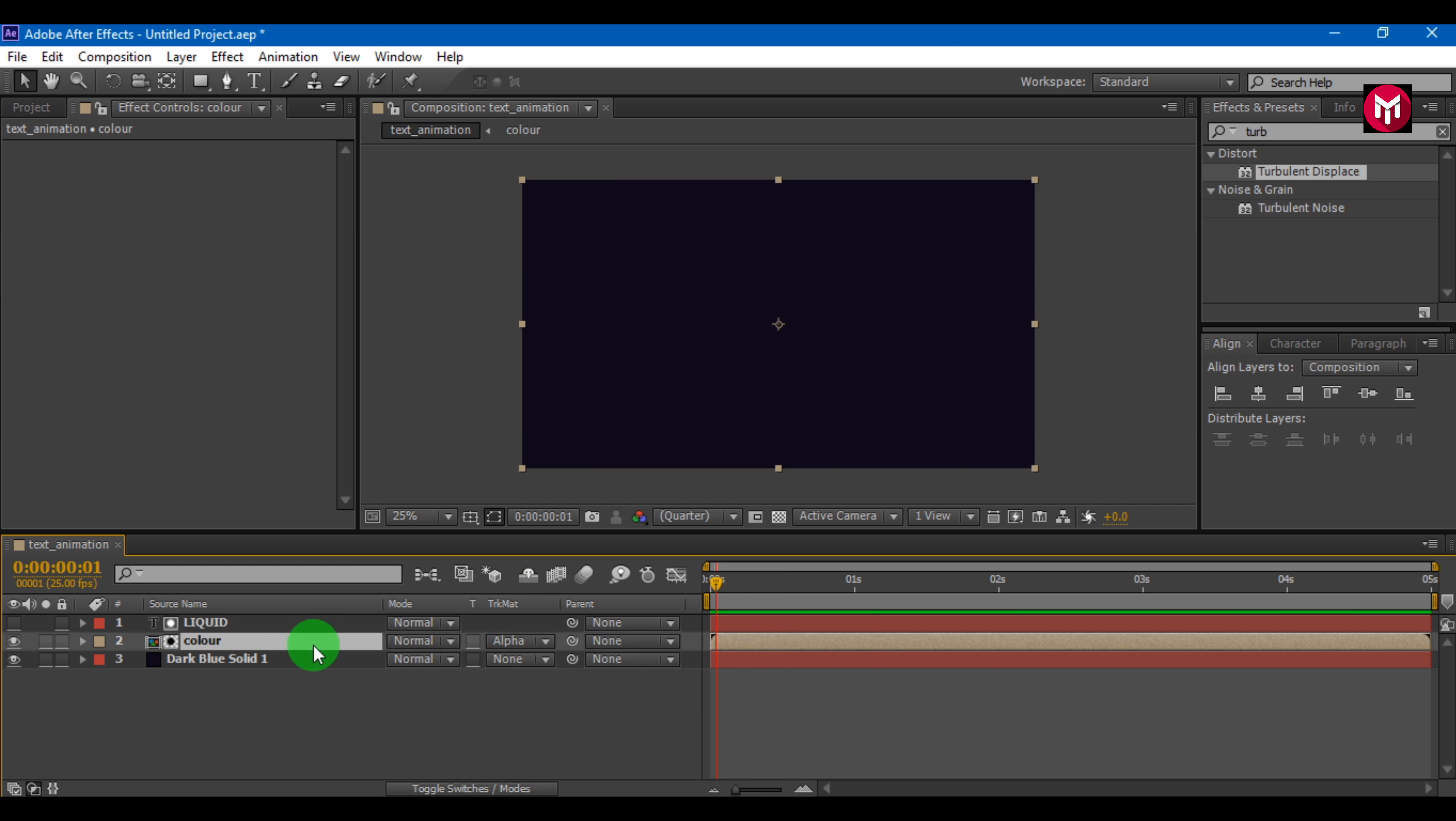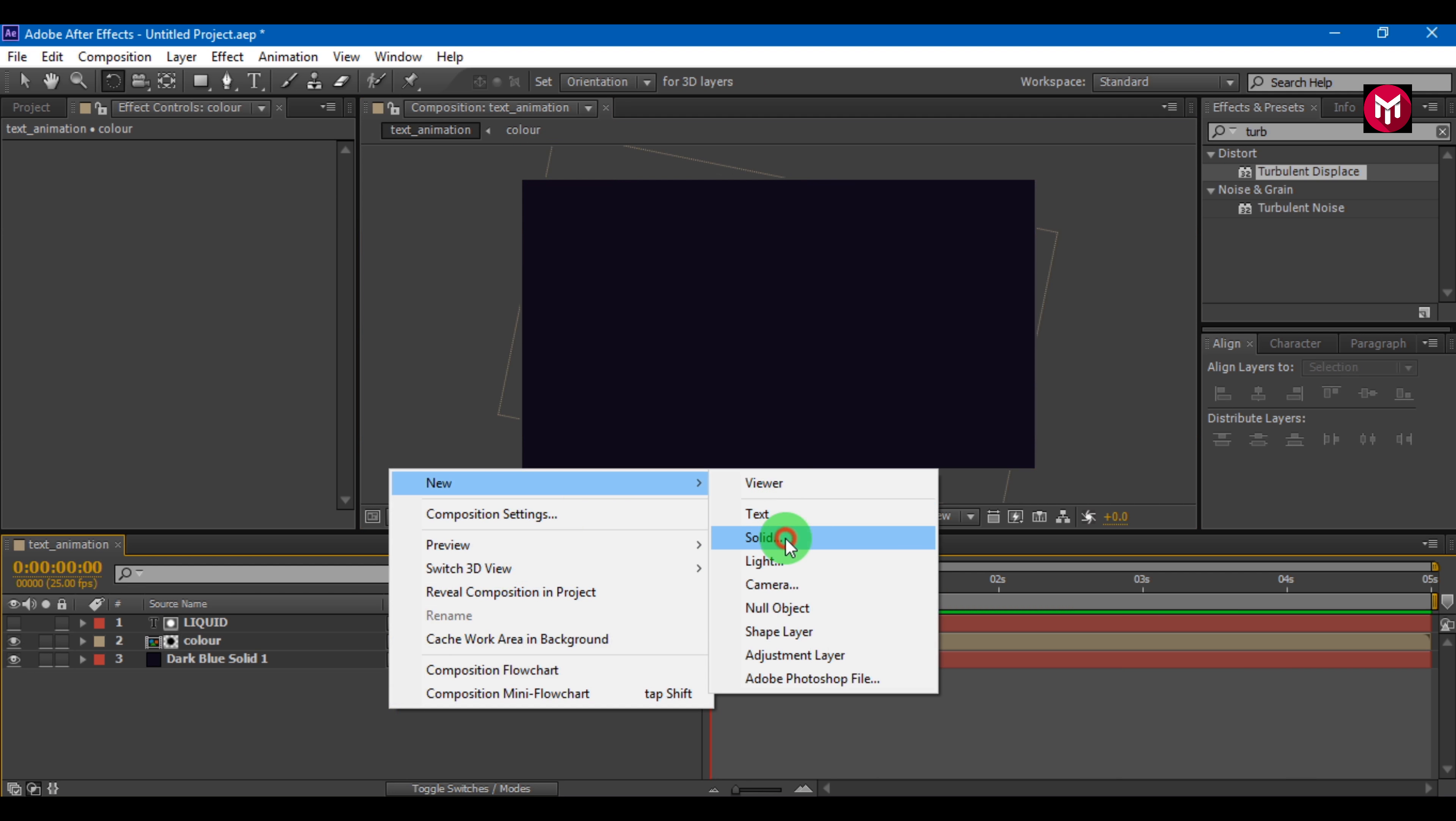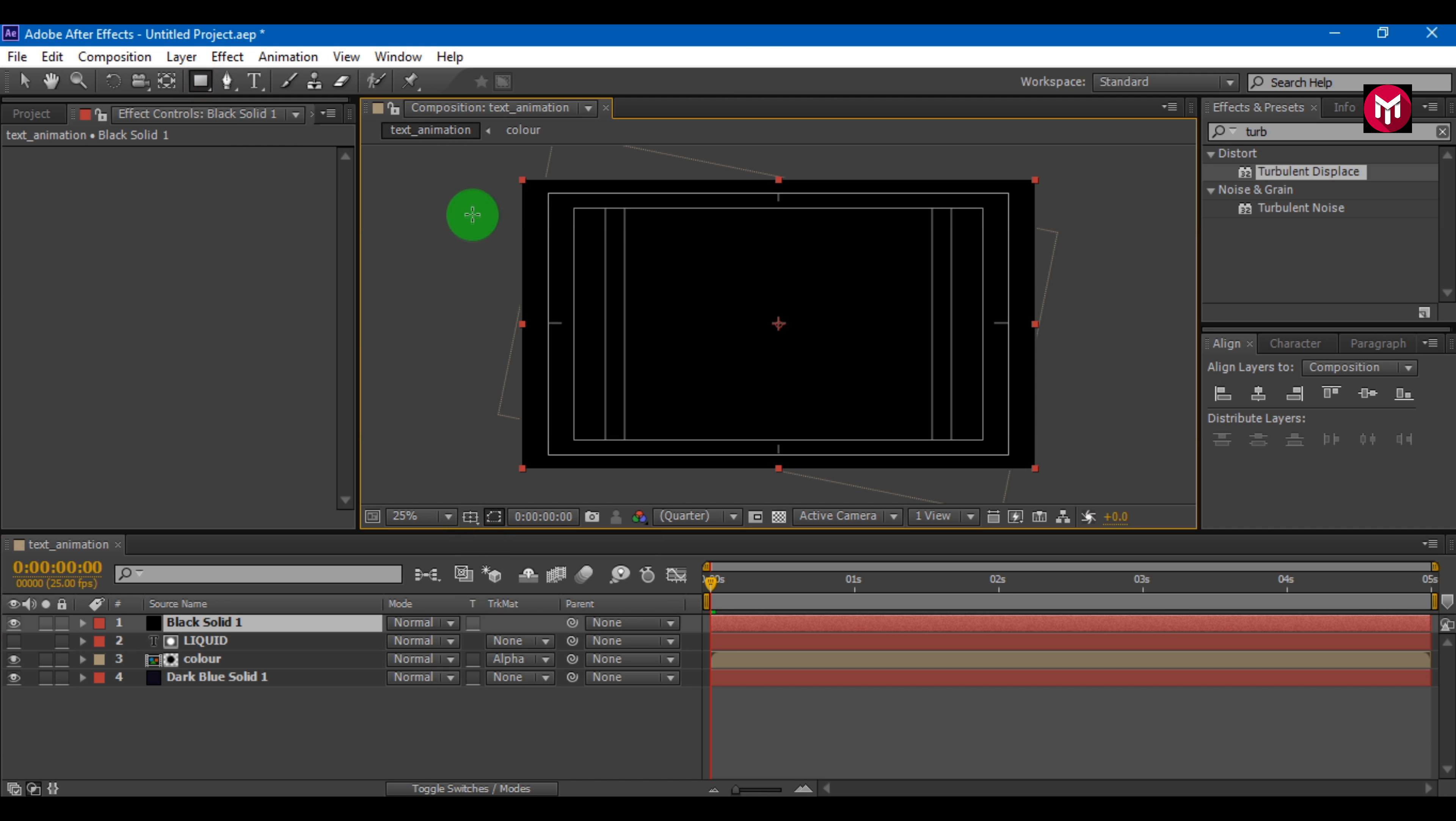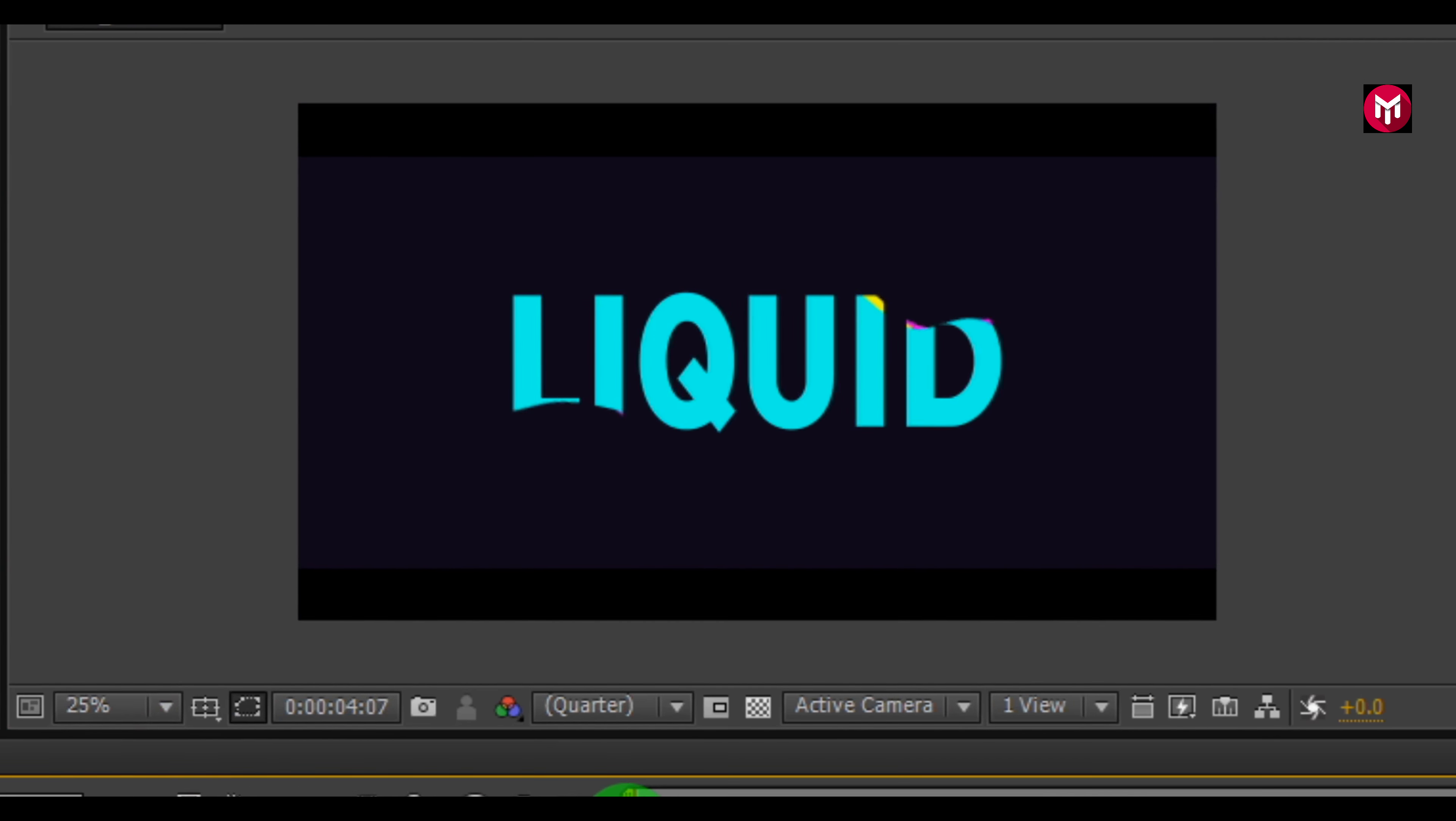To make it look more good, you can rotate color composition. And now our text is ready.